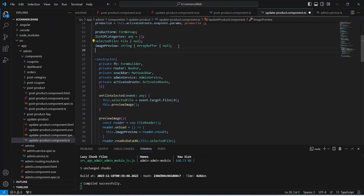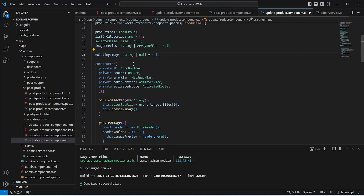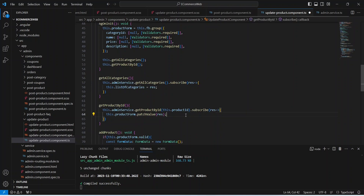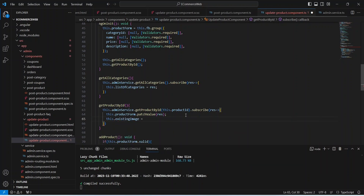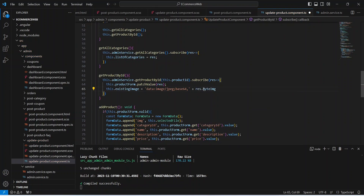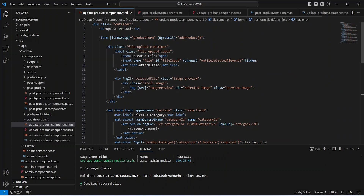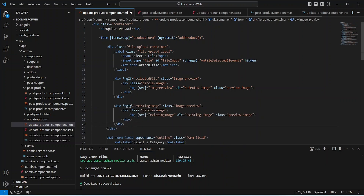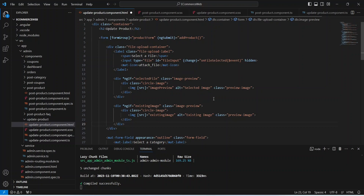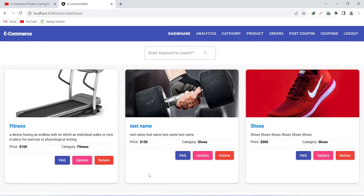After patching the details in the product form, we need to show the image as well. For that we create another variable named existingImage. In our getProductById method we set this.existingImage equal to the image prefix plus res.byteImage. Now let's go to the HTML file — in the file upload container we add a new div that only shows when existingImage has a value, and inside it we place an image tag with the source bound to our existingImage variable.